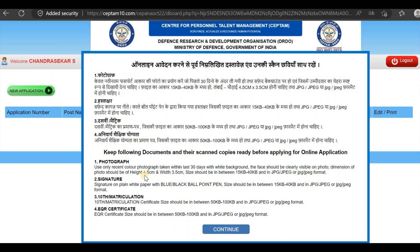If you want to see the photo instructions, you can view them here. The face must be clear. The photo dimensions should be 4.5 cm height and 3.5 cm width. The size should be 50 KB. The format must be JPEG. The background should also be appropriate for JPEG format.